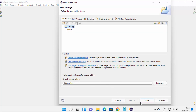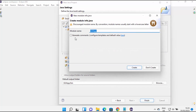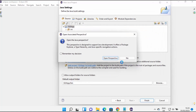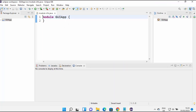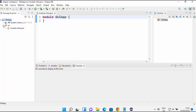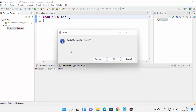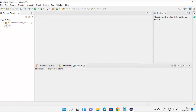Leave everything as default and click Finish. It will ask whether to create a module-info.java file. Click Create, then click Open Perspective. Use the restore button to see your GUI application. You'll see the module-info.java file — go ahead and delete it for now, since we want to create a Swing GUI application. Click OK.